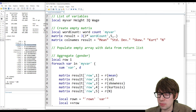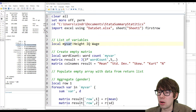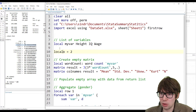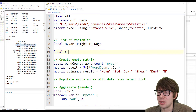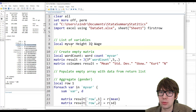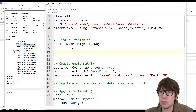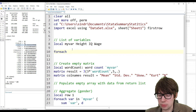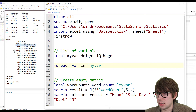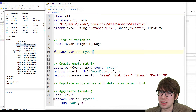Once we have the imported data, we can run the rest of the script with Ctrl+D. Let me explain what's going on. First, I've made a variable called 'myvar'. In Stata, you can't just write 'x = 2' — that doesn't work. You need to write 'local', and often the equal sign is implied and you don't need to write it unless there's some kind of function. So 'myvar' contains the variables I want to run summary statistics on: height, IQ, and wage.